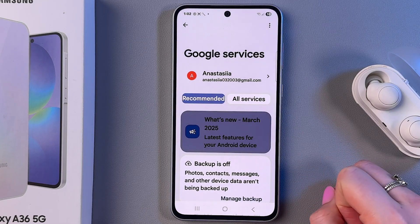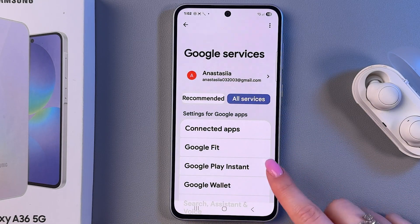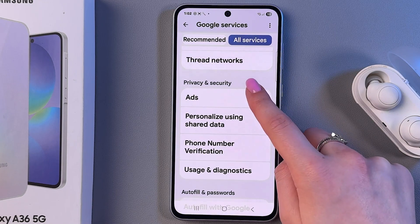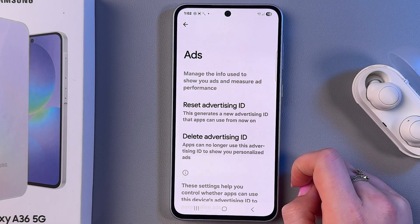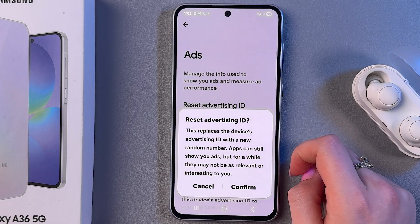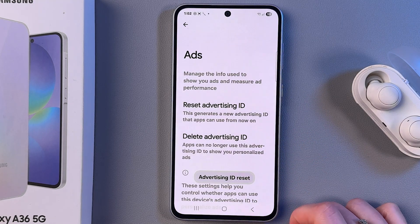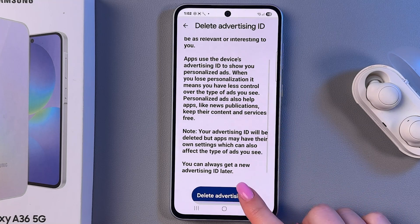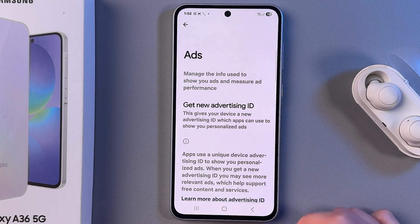After that, switch from Recommended to All Services, scroll a bit down and find the section Ads. Now, as a first step, we need to Reset Advertising ID and then delete by tapping on this blue button.